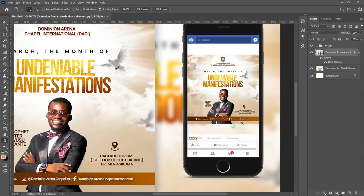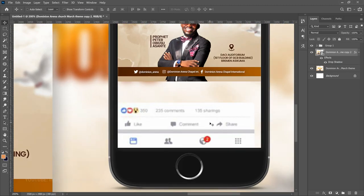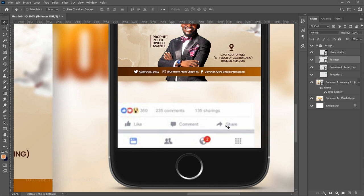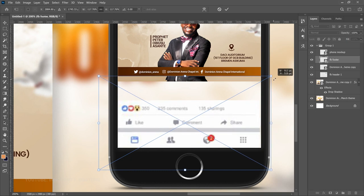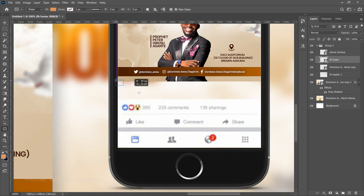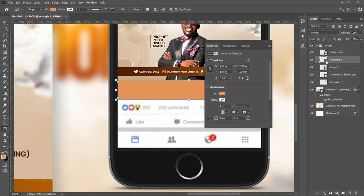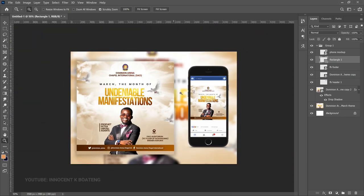Add a drop shadow to the flyer to separate it from the background: right-click the layer, go to Blending Options, select Drop Shadow, increase the size, spread, and opacity, then click OK. If there's a visible gap between the white area and another section, add a white rectangle using the Rectangle tool — draw it to the edge of the footer, change the color to white, and click OK. Now the mockup is ready.